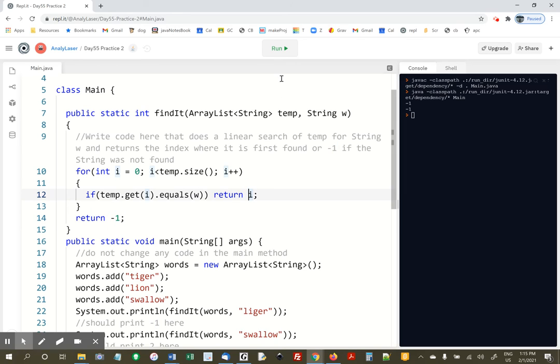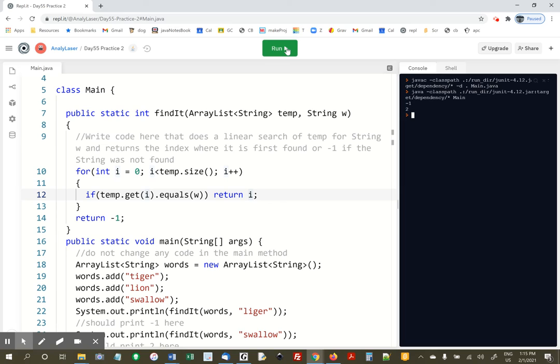That's it. This is super easy. We should get a negative 1, and we should get a positive 2. There it is. Hope you can see a linear search is not that big of a deal.